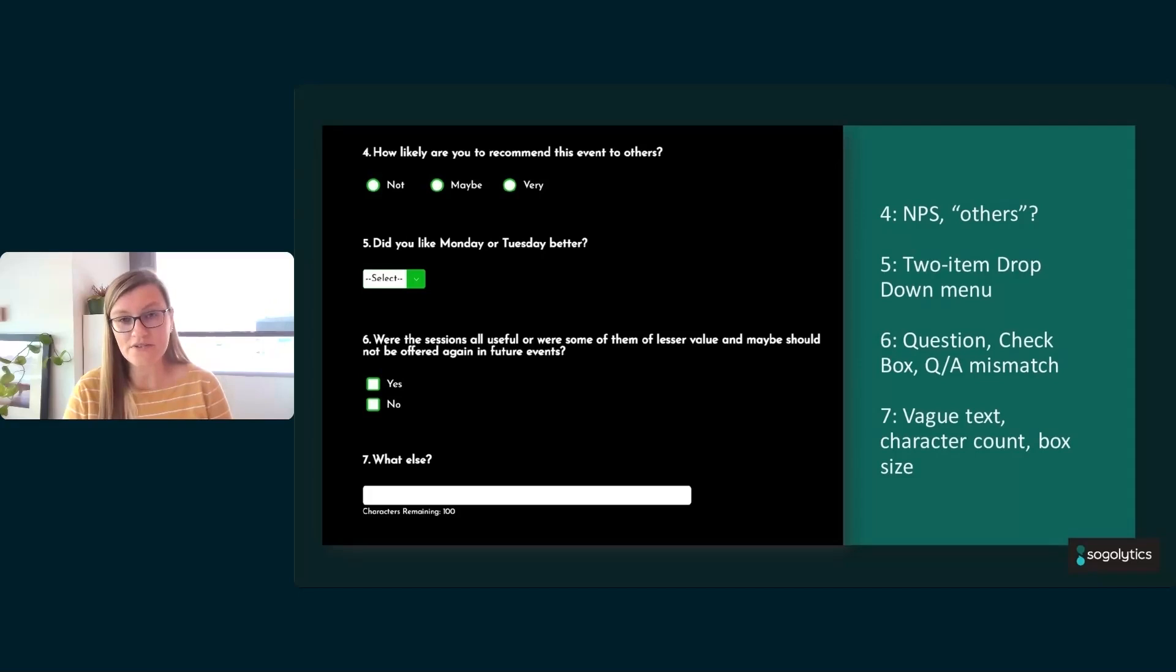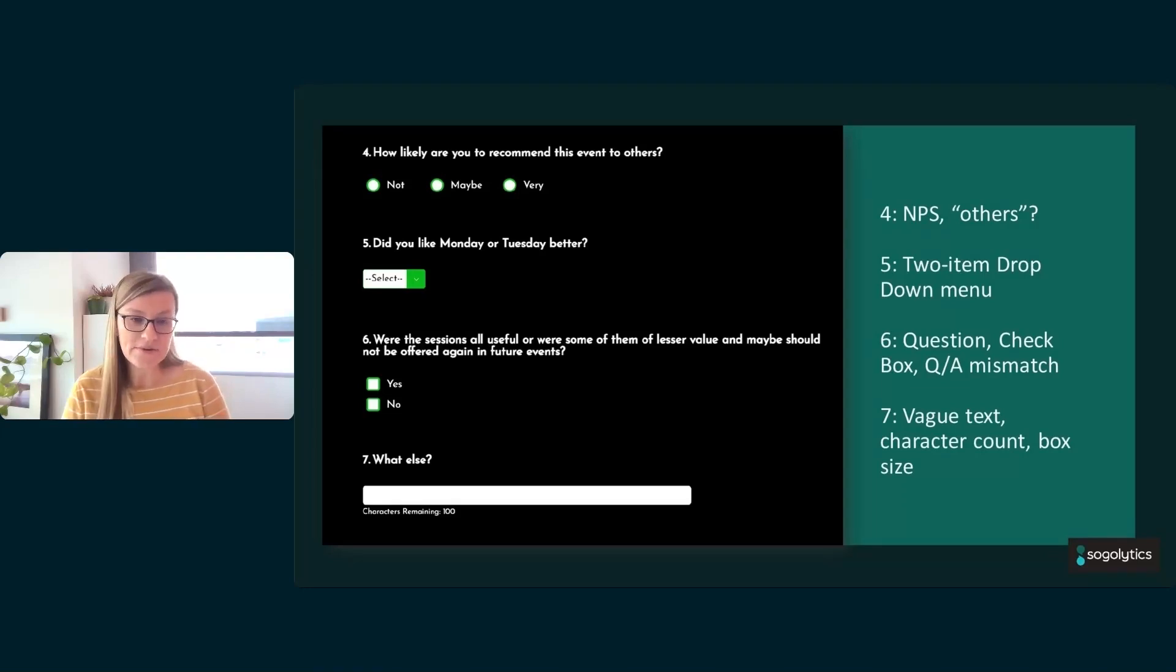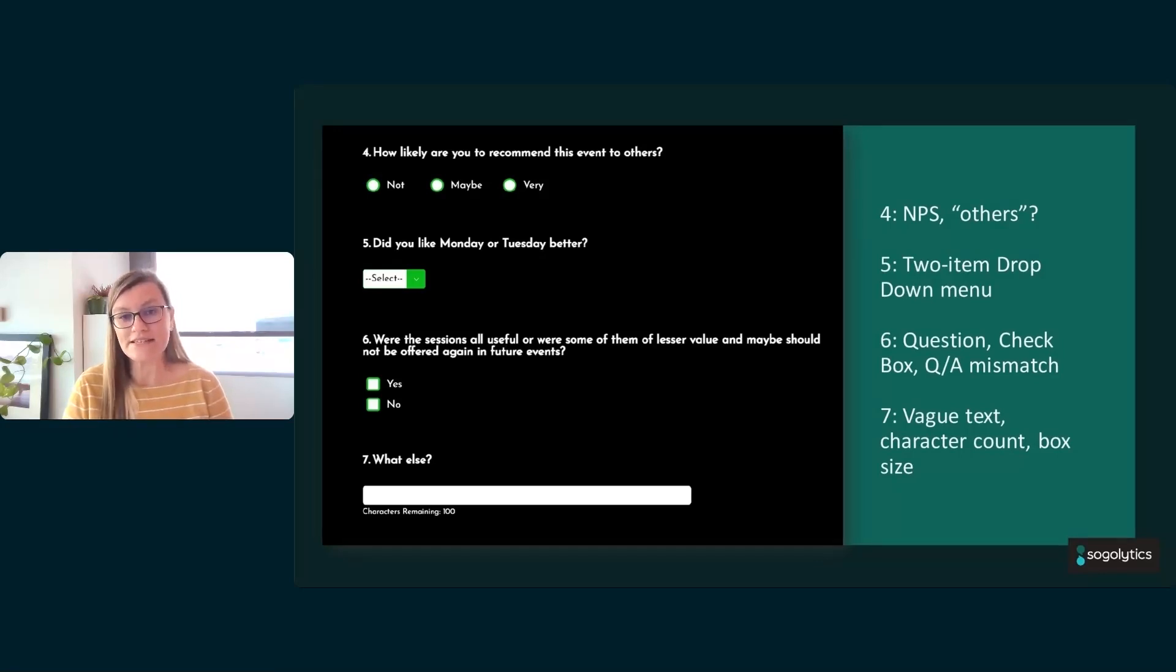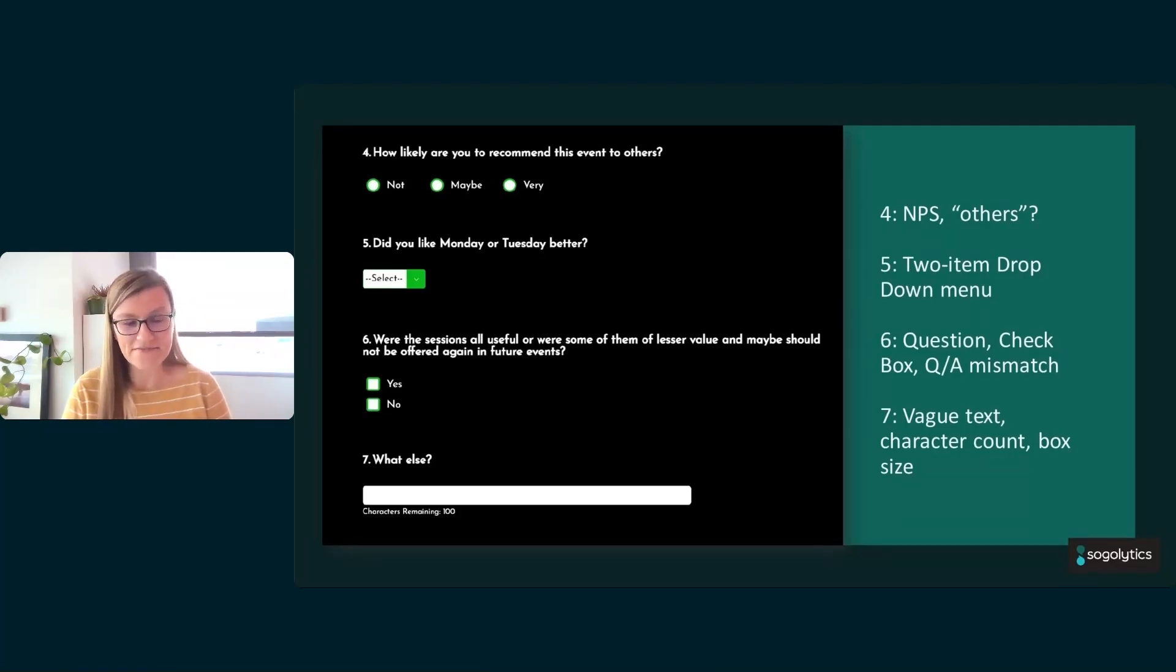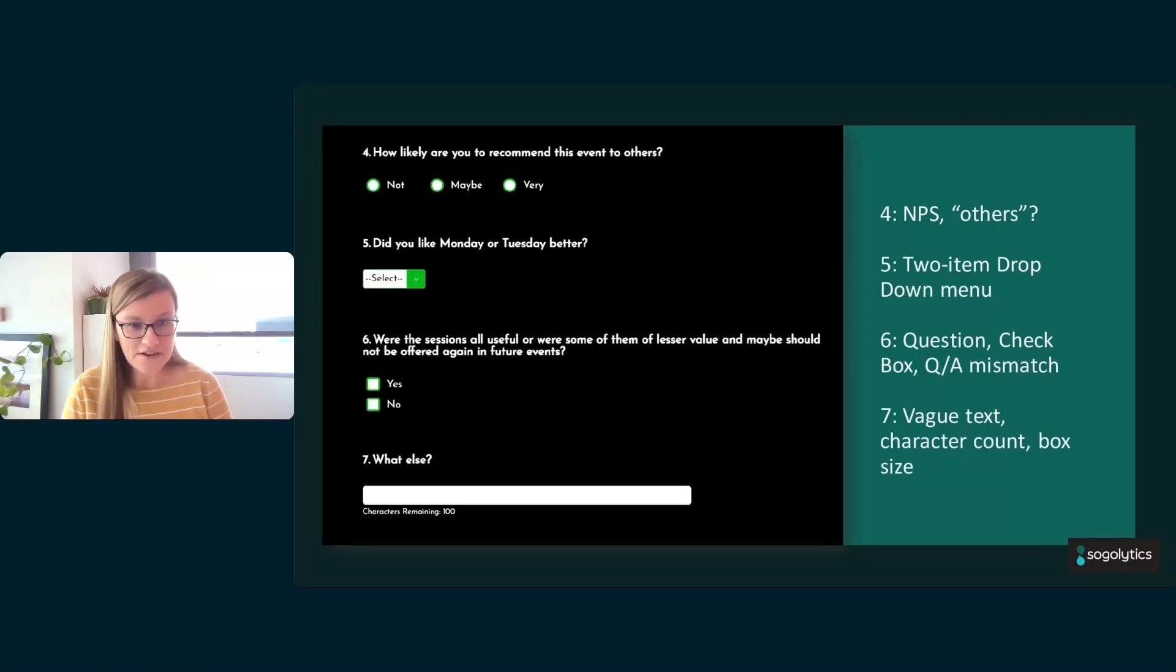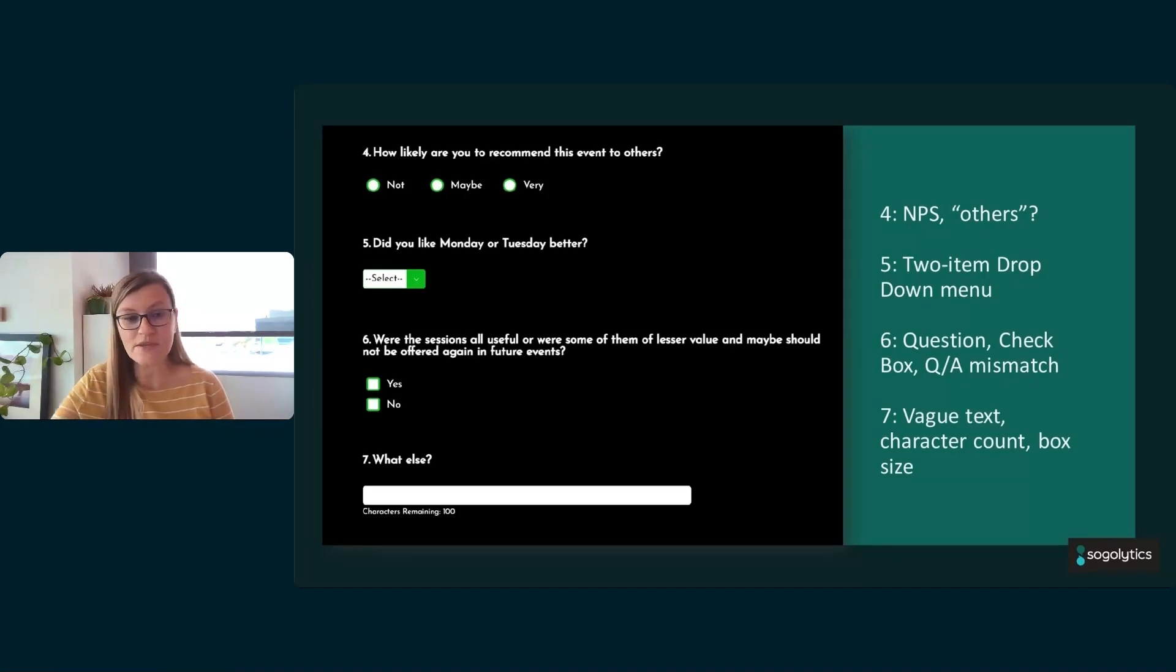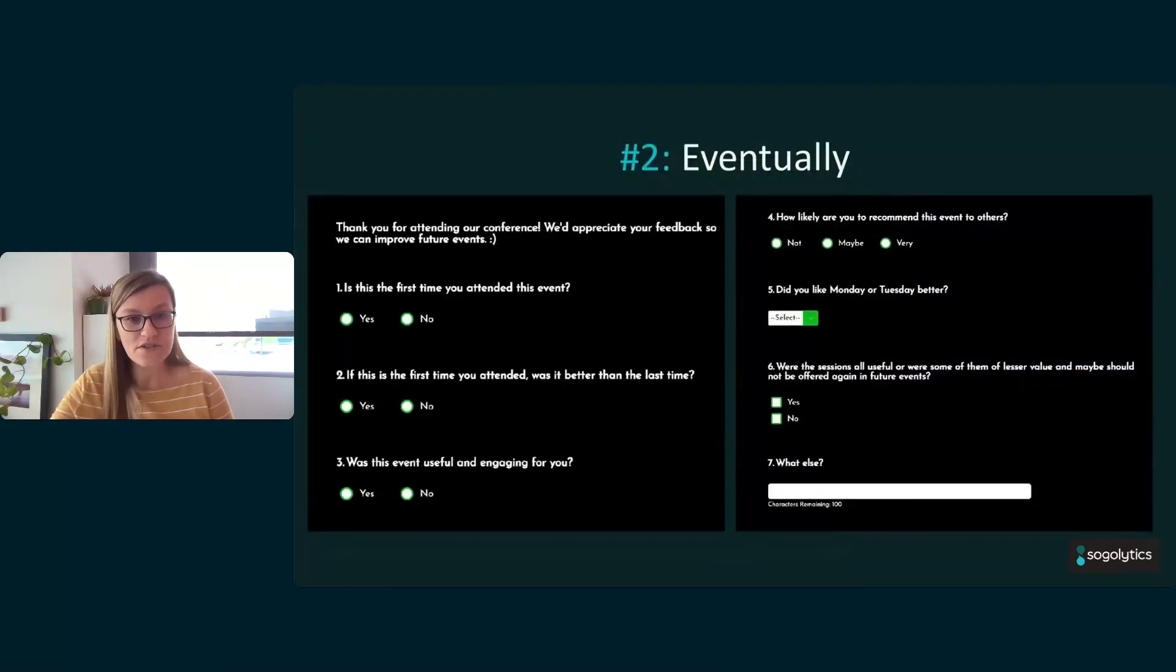Number seven is my favorite on this one. We like an open-ended question. It's a great idea to be able to capture other feedback. However, 'What else?' really isn't much of a question. It's more of a placeholder. Also, 100 characters is just 20 words. So if you really want people to explain something, be very clear on what you're explaining and also make sure that they have enough space to do it.